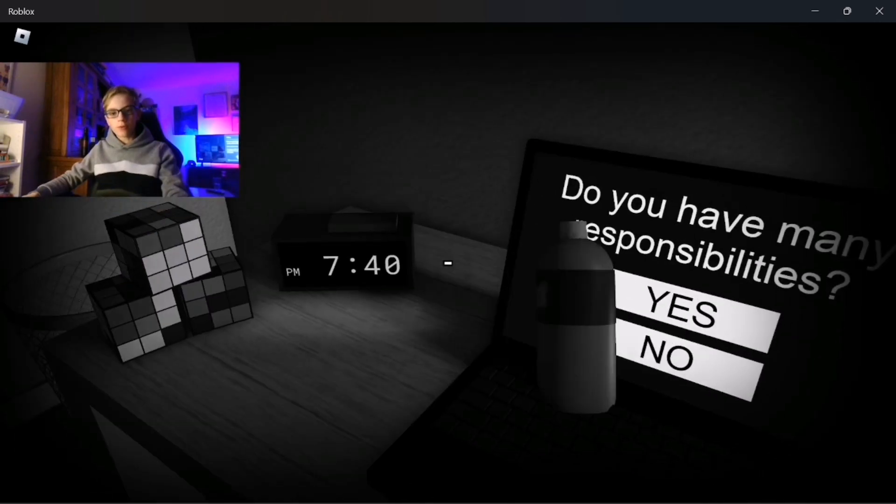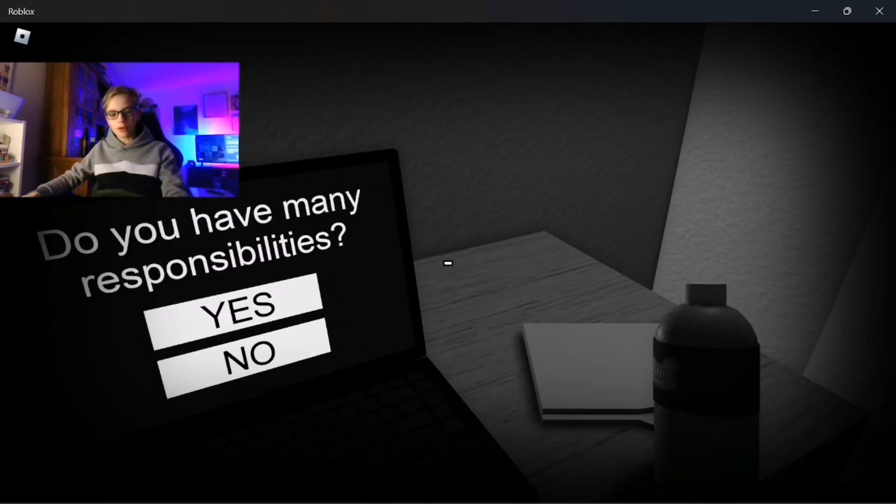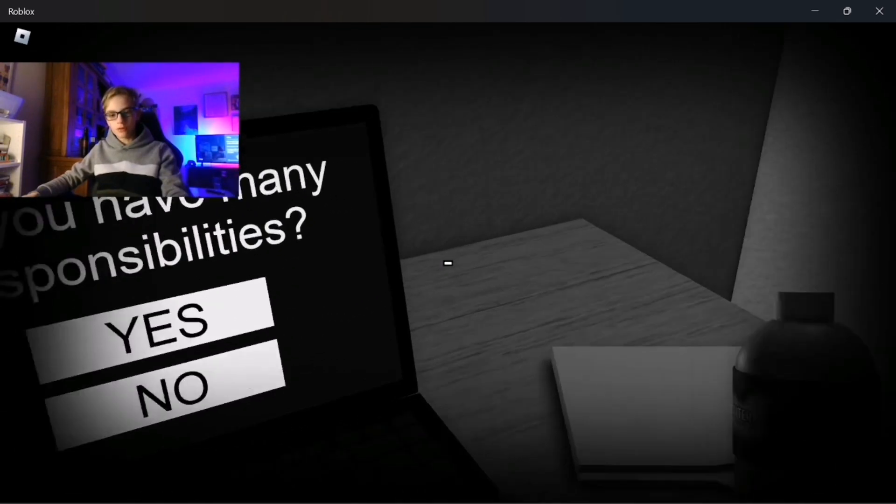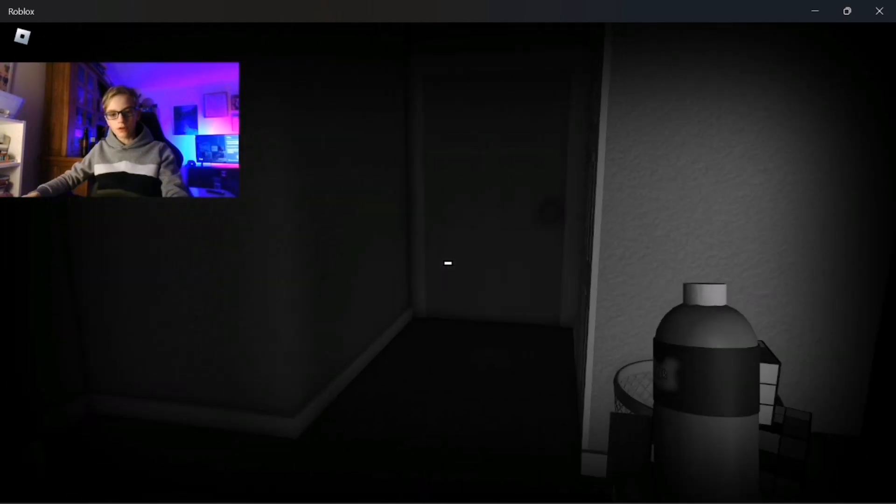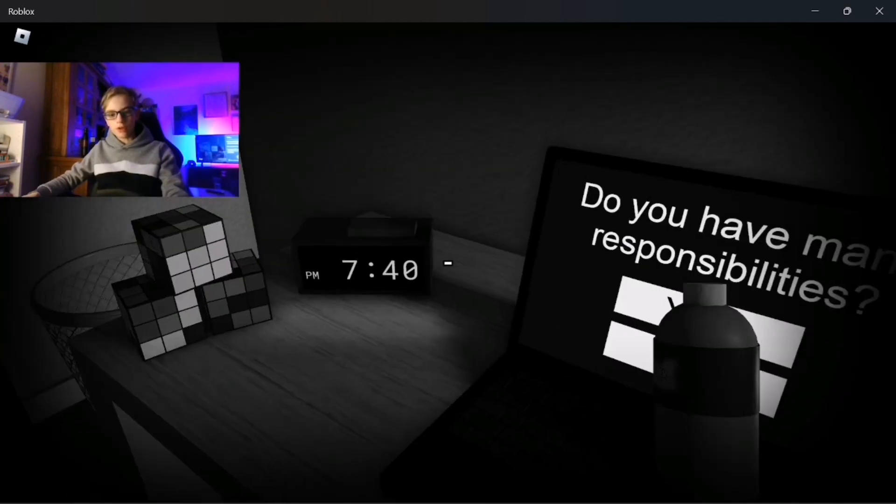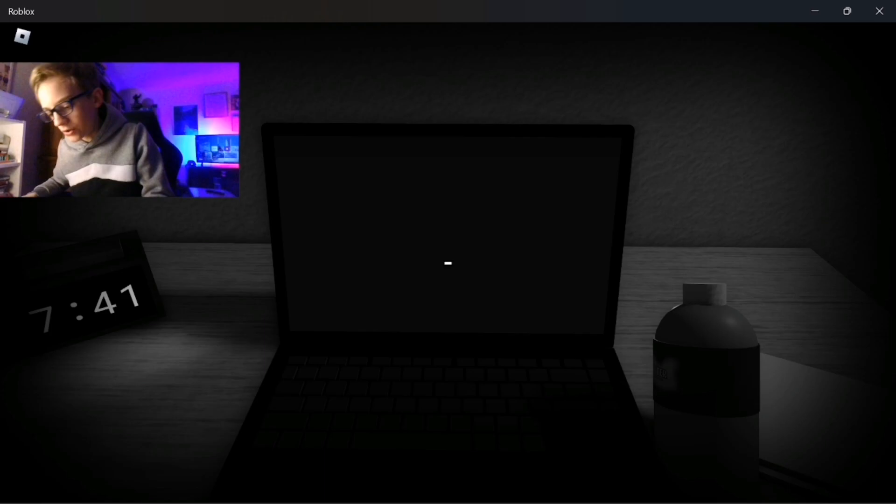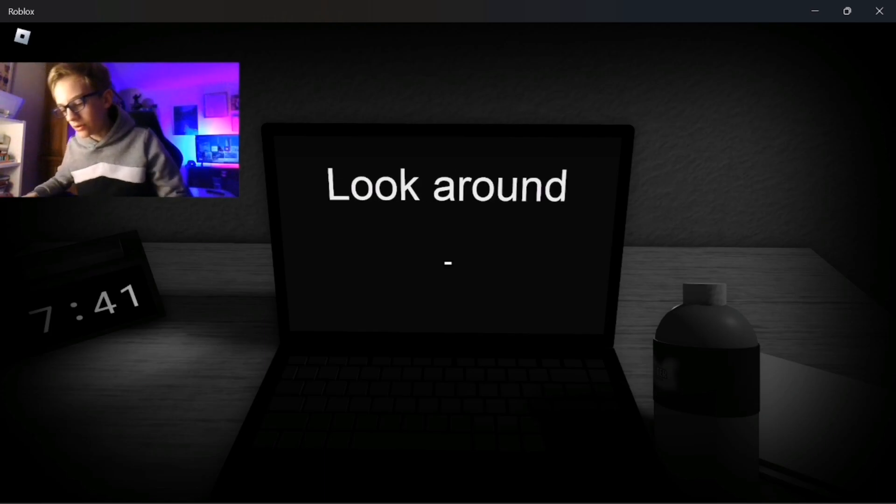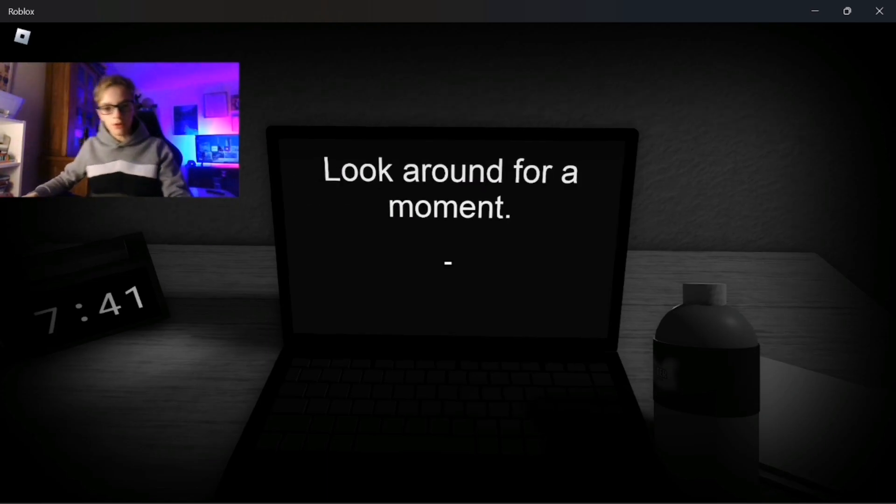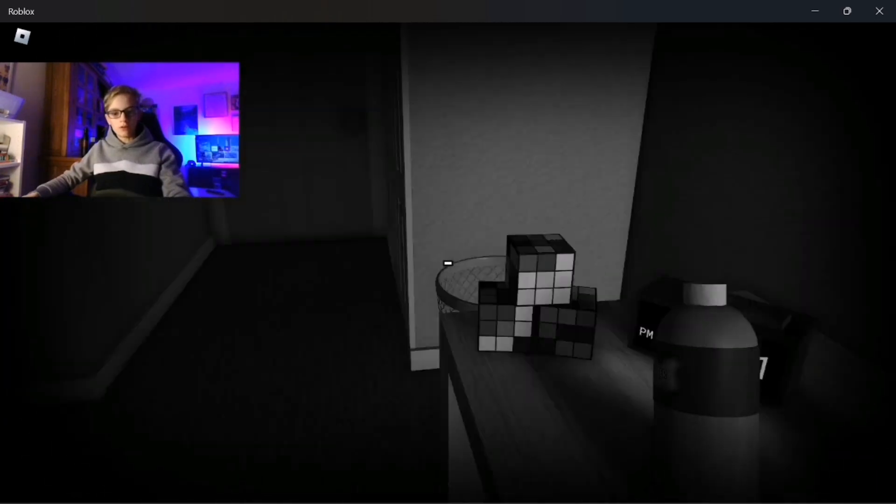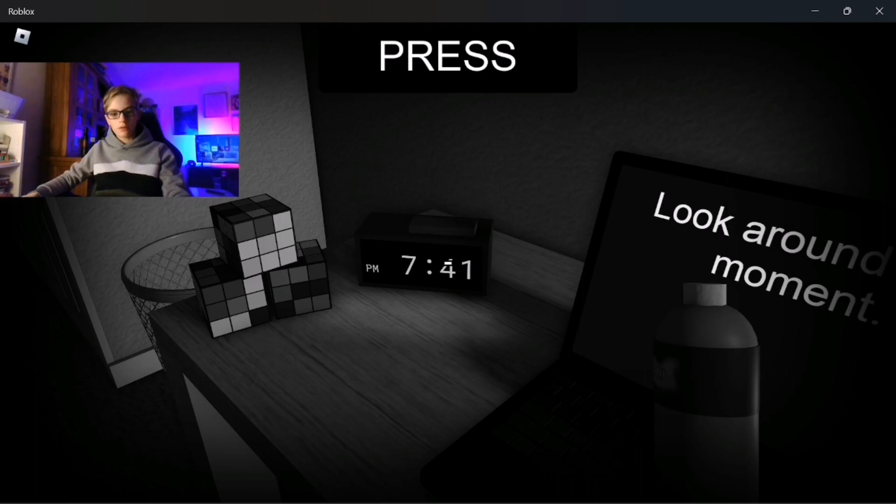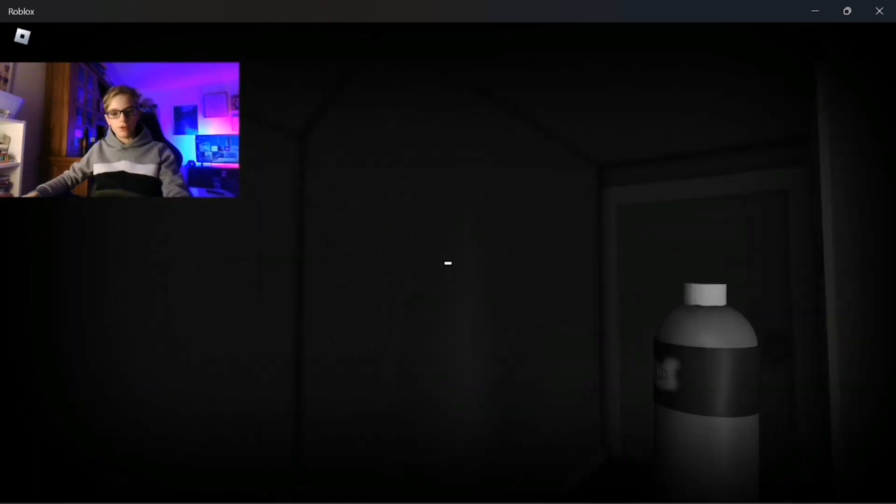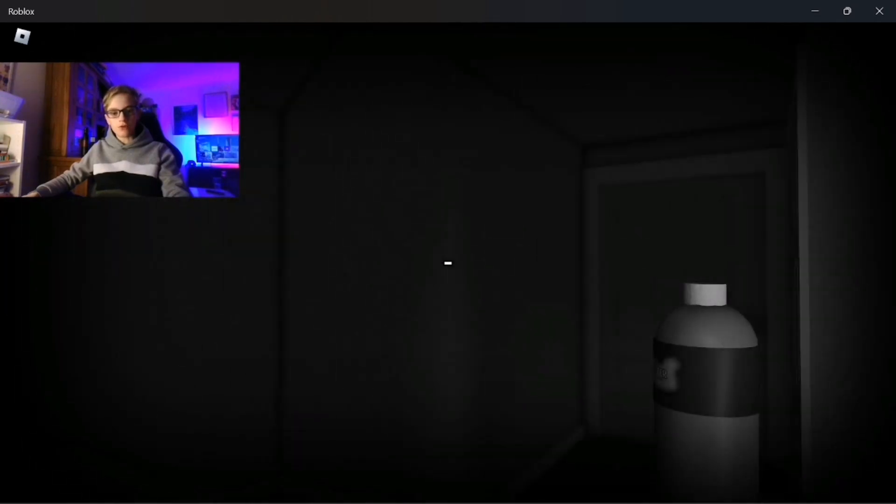Oh I can pick up the water bottle, hold on. Can I drink it? Oh I can zoom in, oh I don't like that. Right click zooms in, how do I drop it? I do have some responsibilities but not a whole lot. Look around for a moment, I'd rather not. Oh pressing doesn't do anything. That tells me it's gonna go off soon.